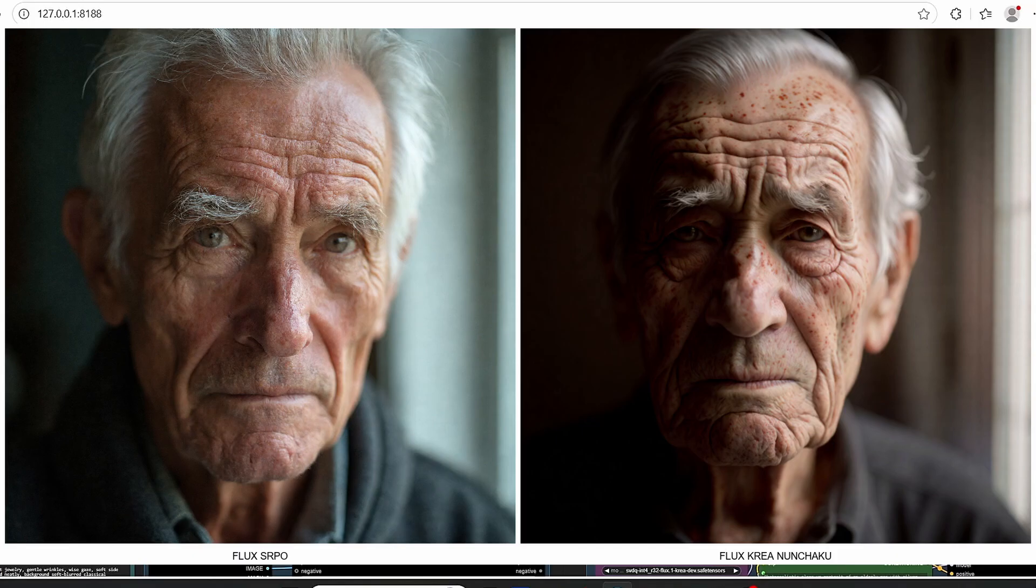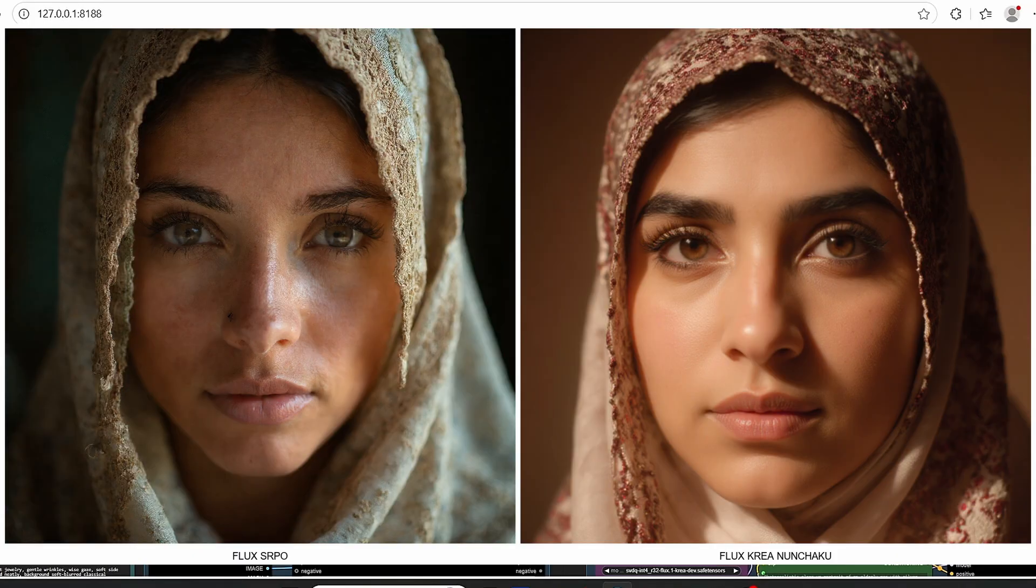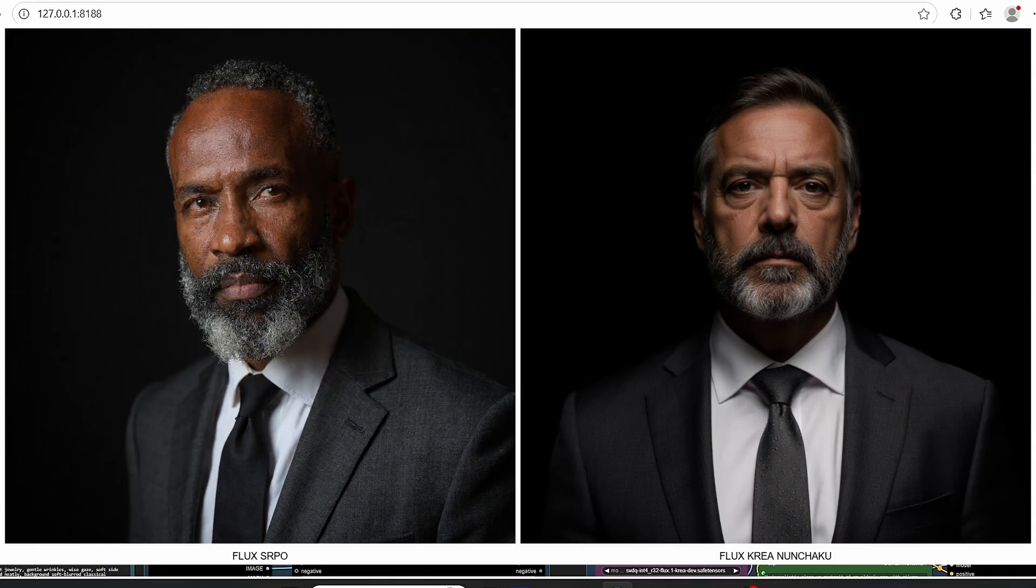Hello everyone, welcome back to the channel. Today we have a new model for image generation named Flux One Dev SRPO, which stands for Semantic Relative Preference Optimization. This model allows you to create better portrait images and gives you better skin details compared to Flux One Dev and Flux Crea Nunchaku.